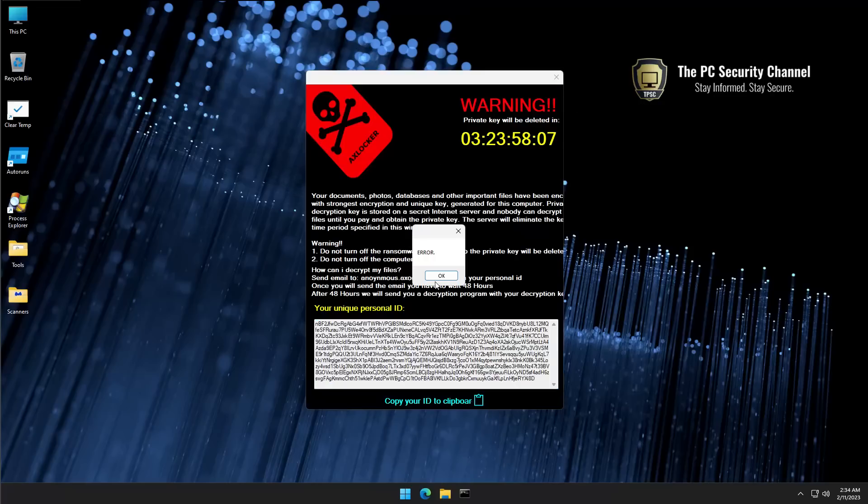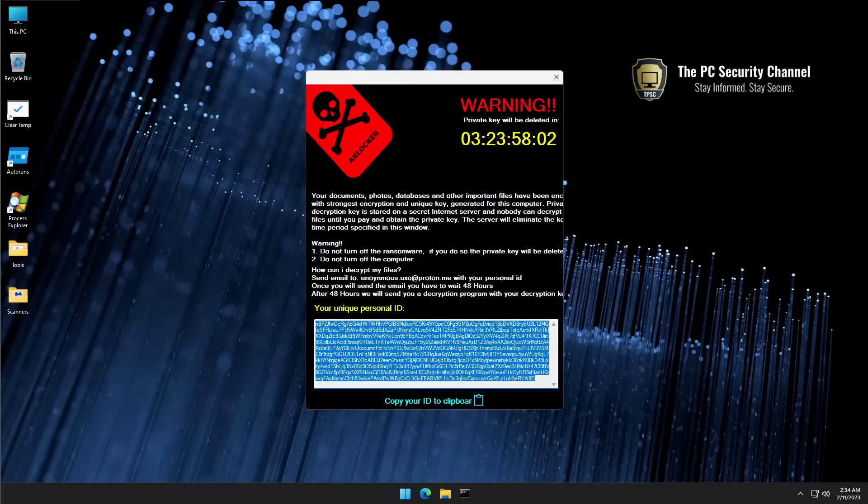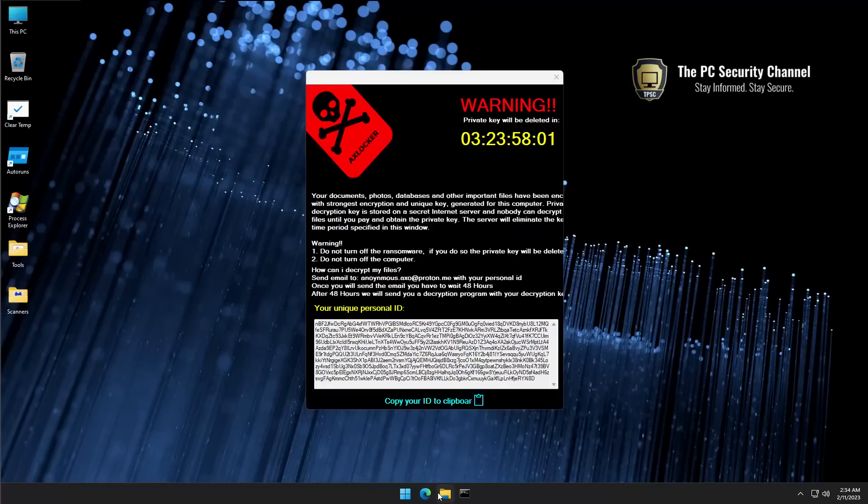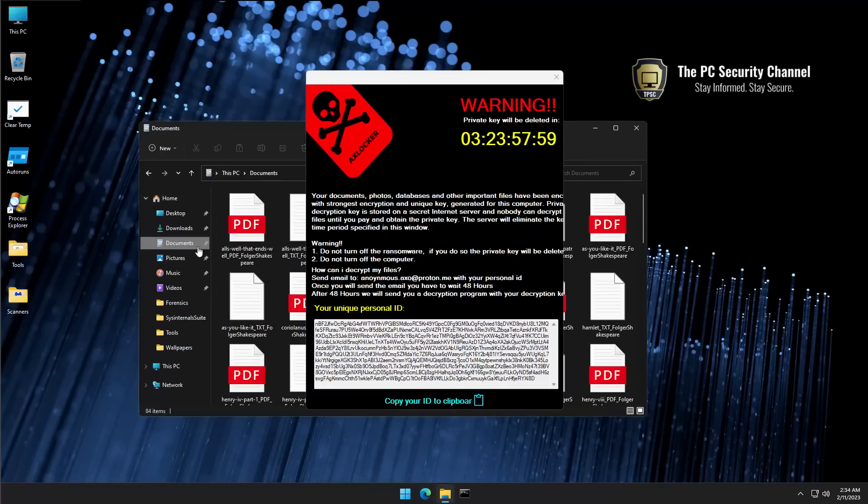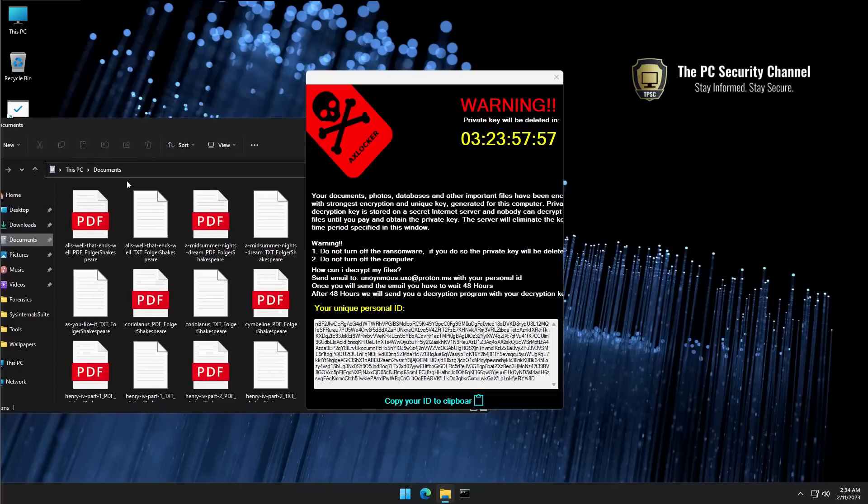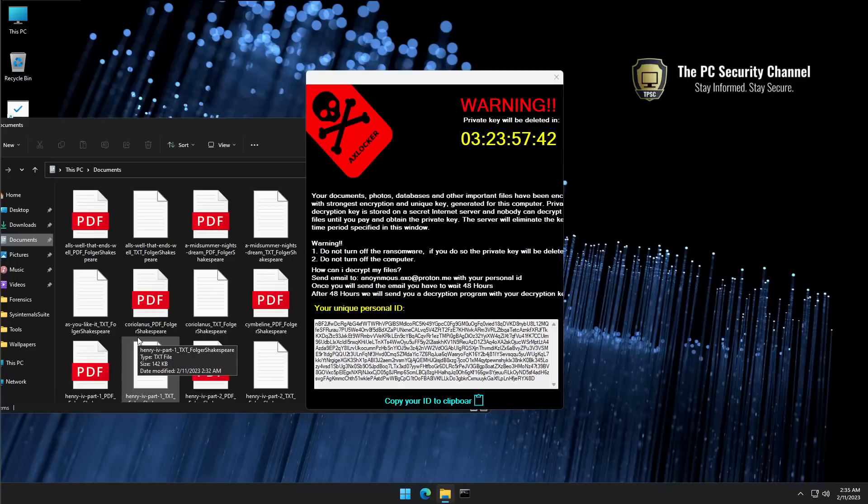If we take a look at our actual documents and data, of course we can't minimize the ransomware. Nothing seems to have changed. Now this is something interesting I've found with this particular threat - it doesn't rename the files, it doesn't visually change them, so it still looks like a PDF and text file.